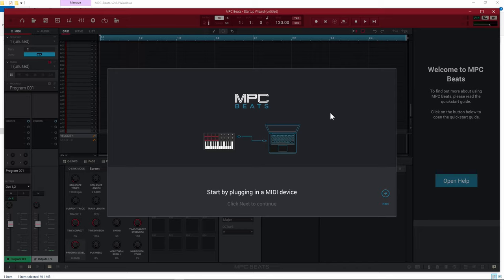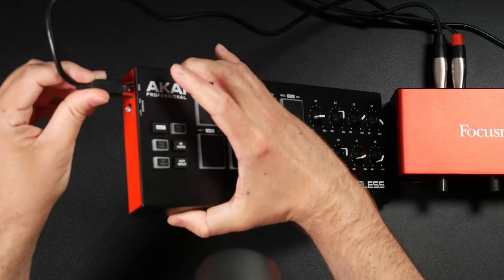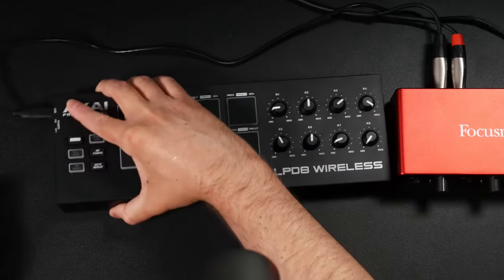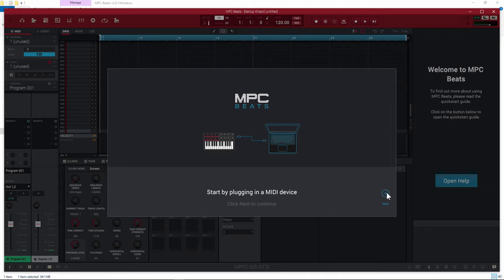Once you open up the MPC Beats software for the first time, you're going to get a screen that says MPC Beats — start by plugging in a MIDI device. You can use whatever MIDI device you have. In my situation, I'm going to use the Akai Professional LPD-8 Wireless. Although it's a wireless unit, I'm going to use the USB cable. This is a plug and play device, so once I plug it in, it sets everything up automatically. Just make sure your device is installed properly, then click Next to continue.